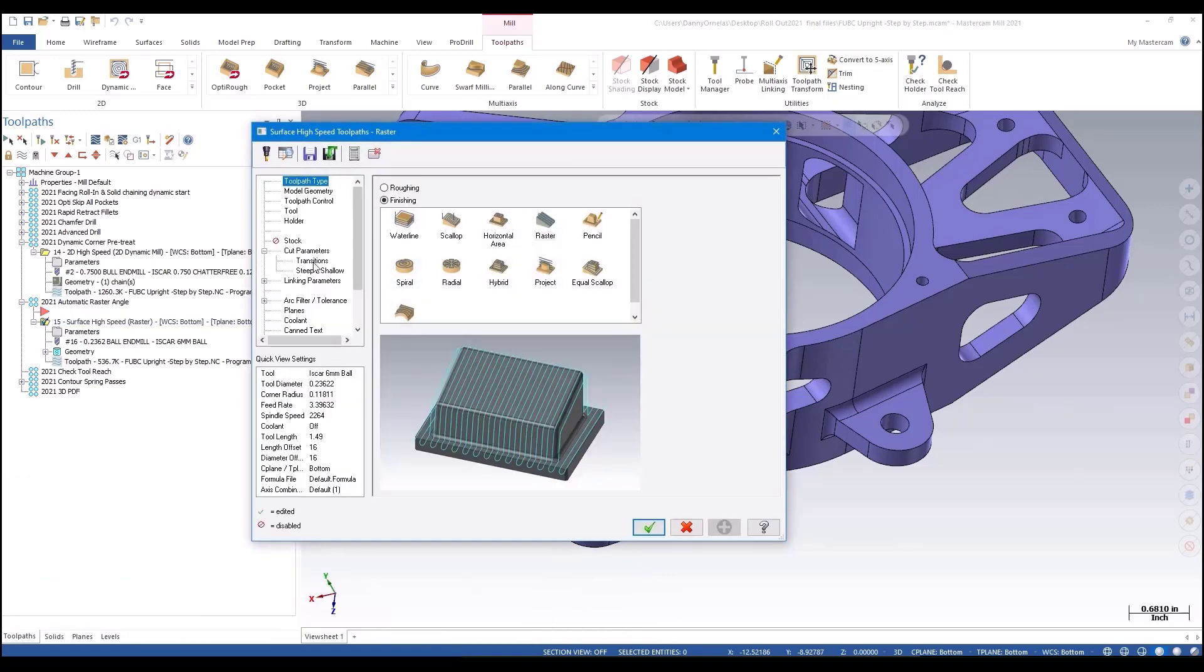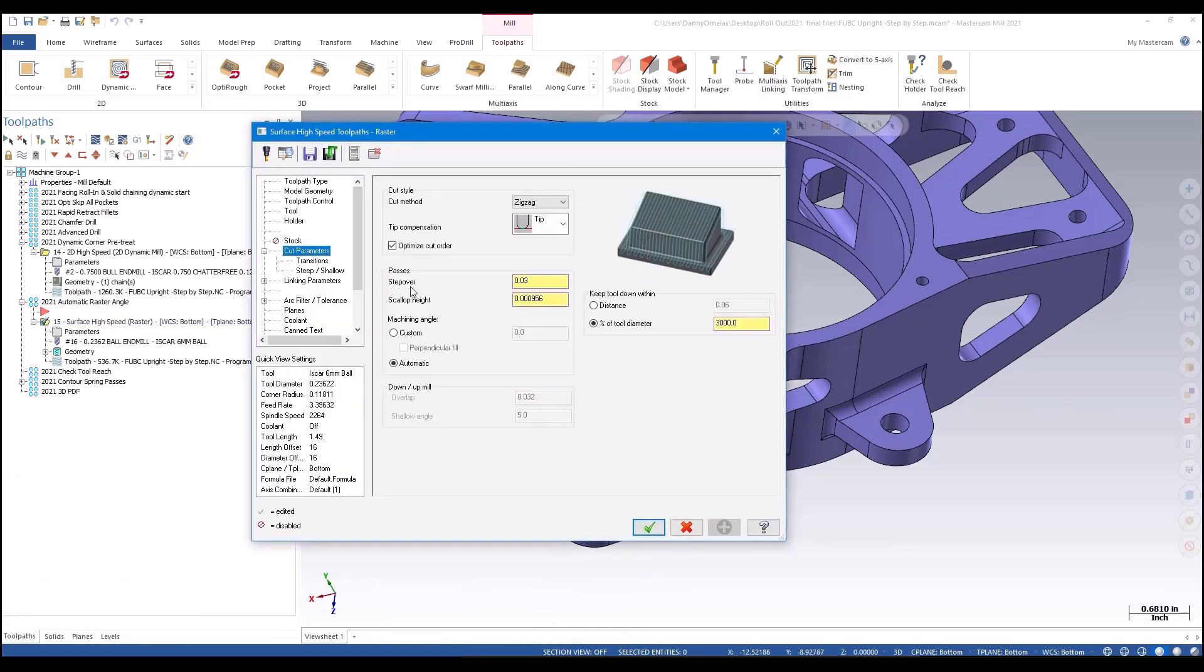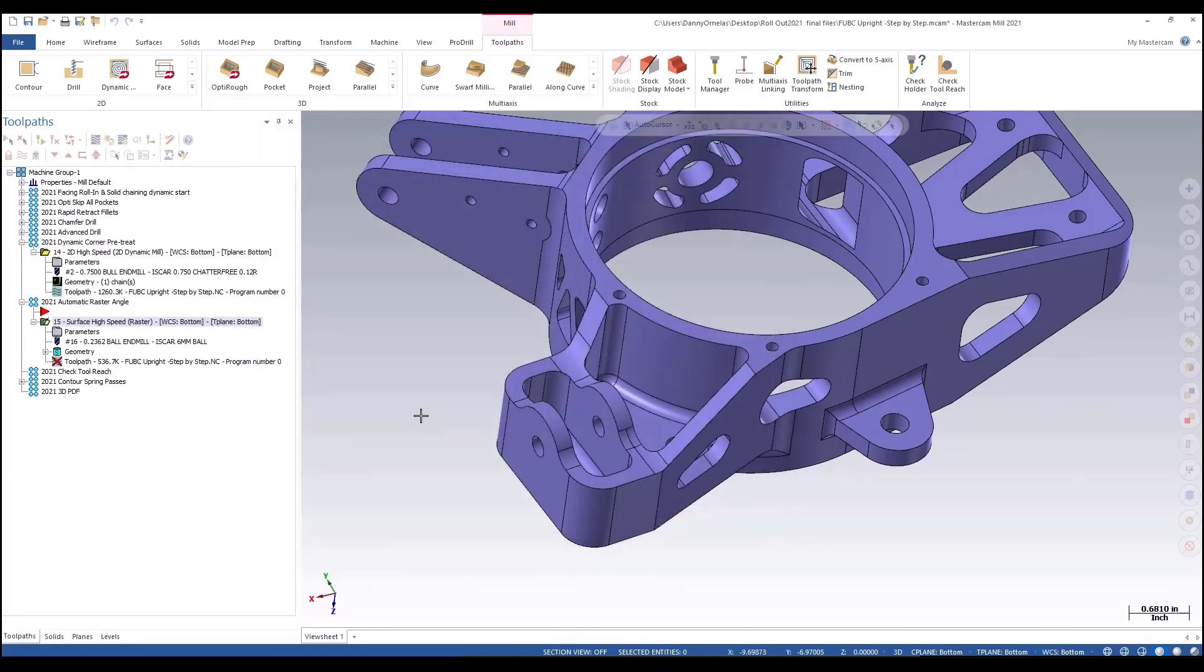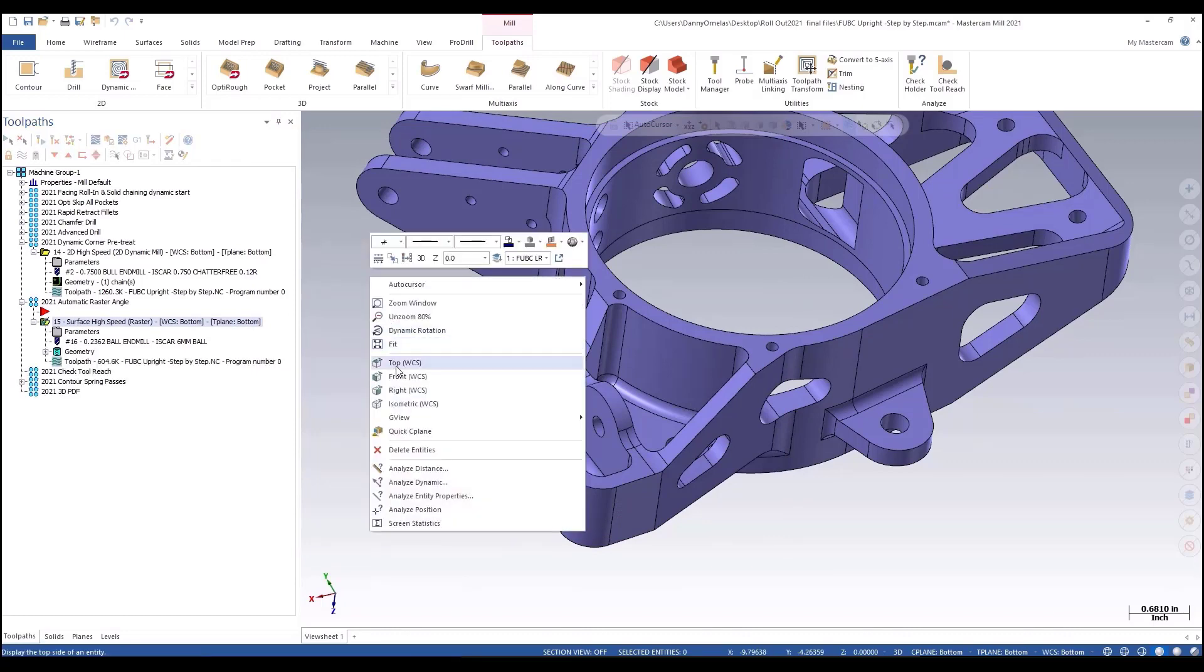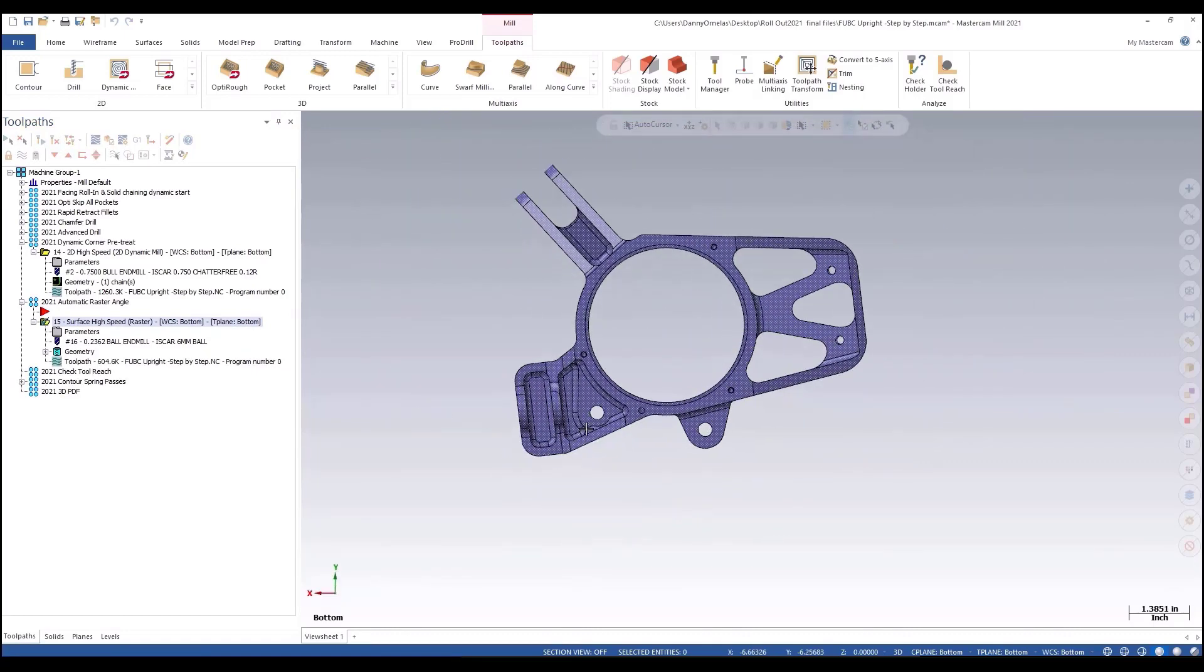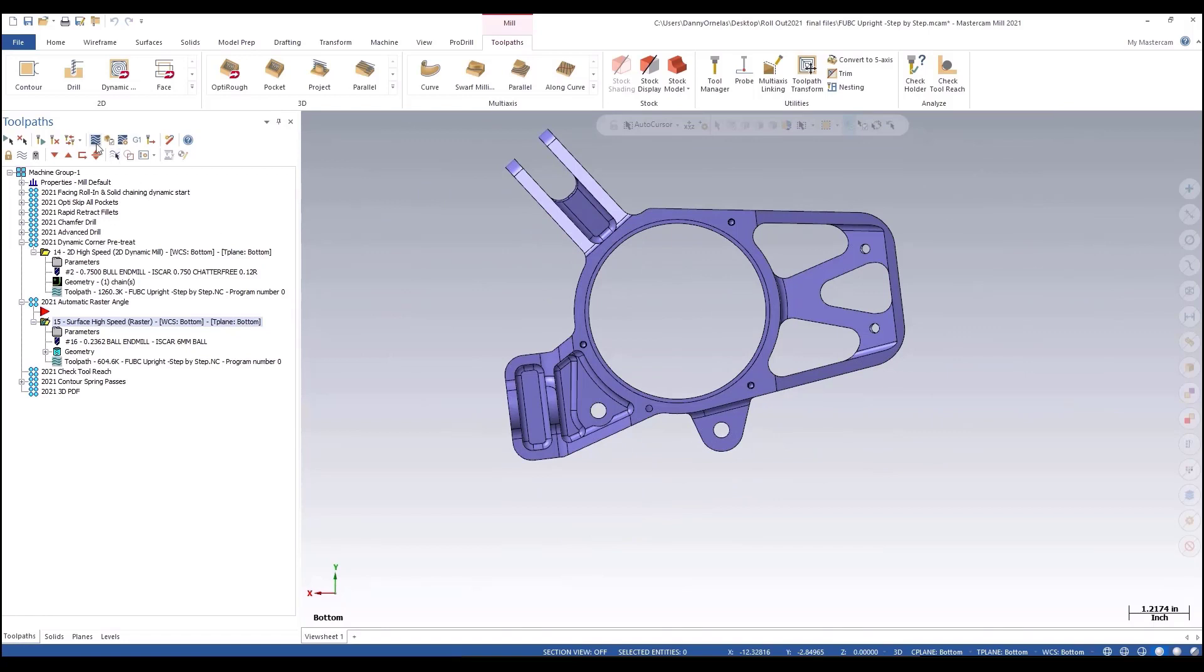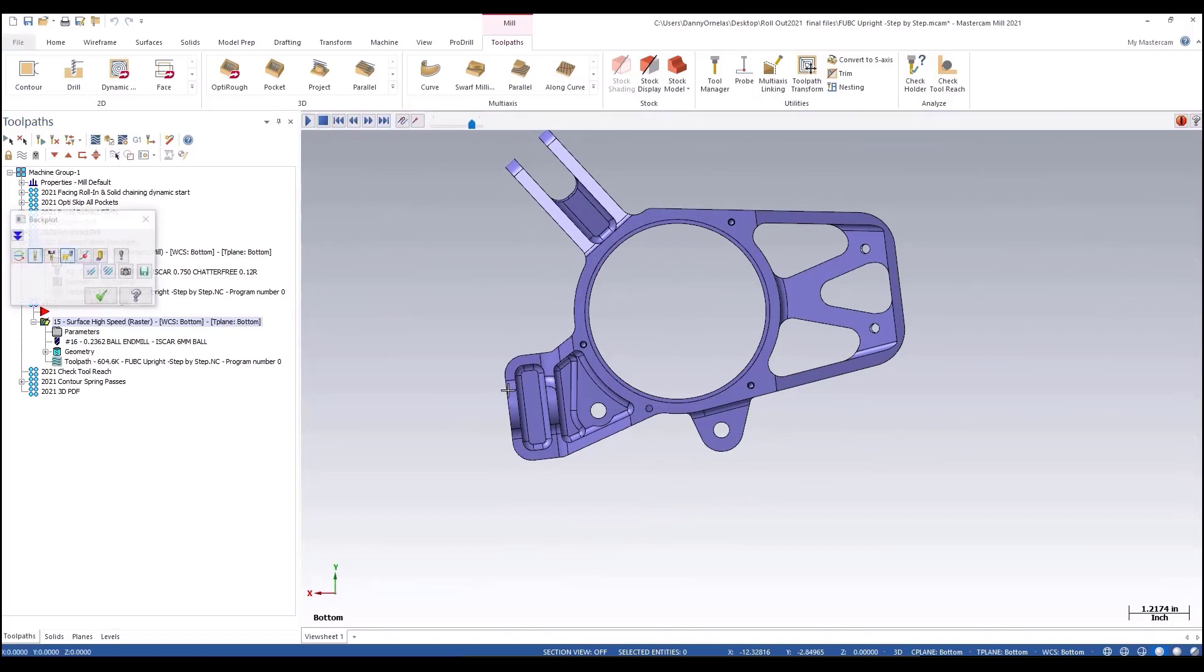This one we'll go through pretty quick. It's pretty straightforward. We all know how to cut raster. We're just going to set it to custom here. Let me regenerate this. Let me look at this from the top.